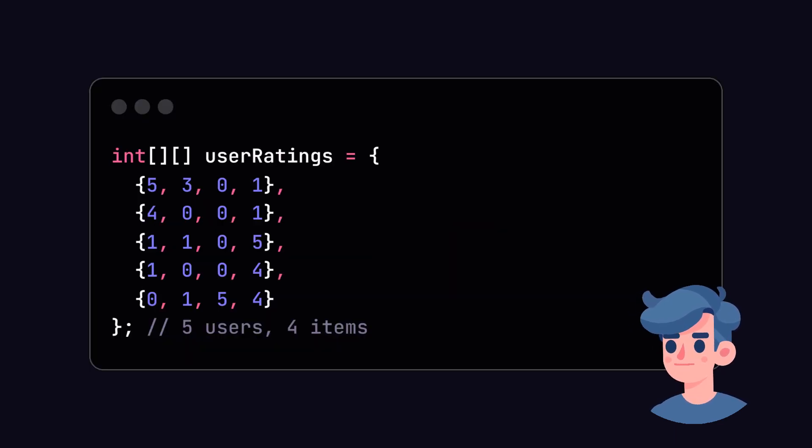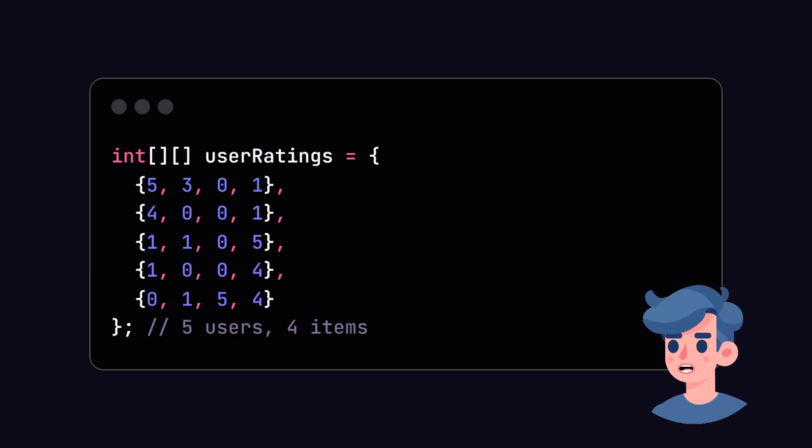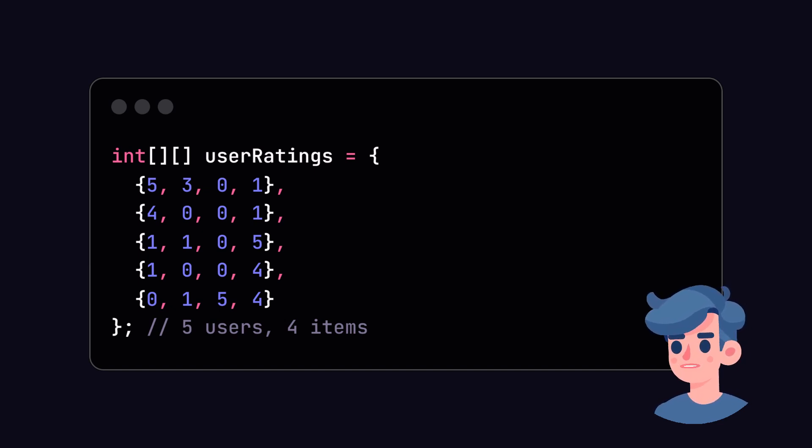At this point, we need to simulate user-item interactions. For this tutorial, let's create a simple dataset of user ratings. For simplicity, we'll use an array to represent user ratings on different items.